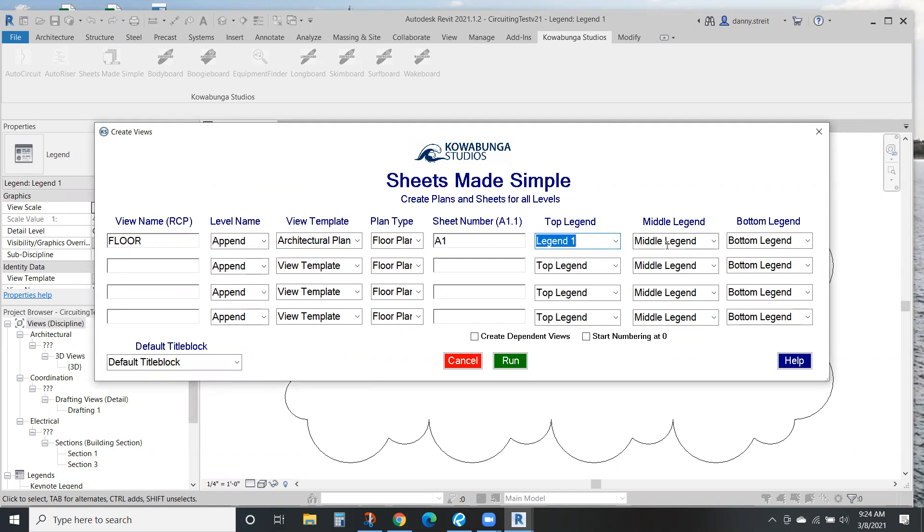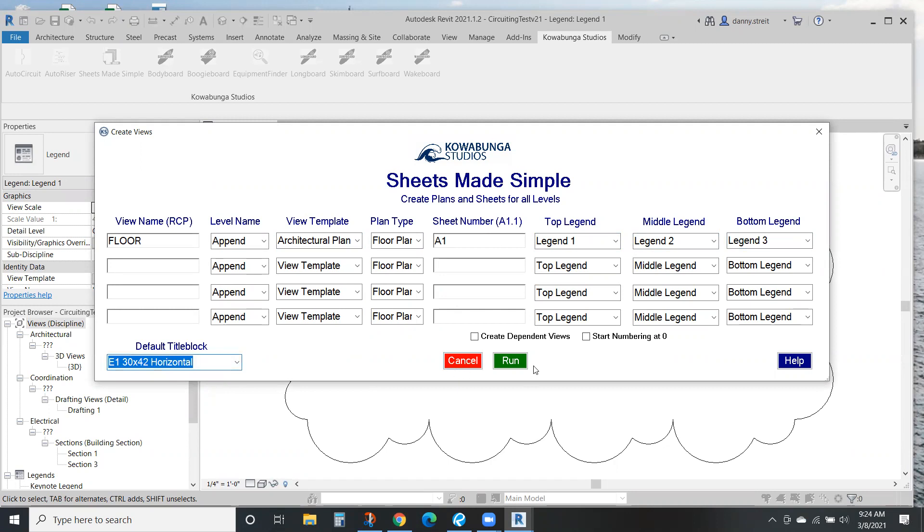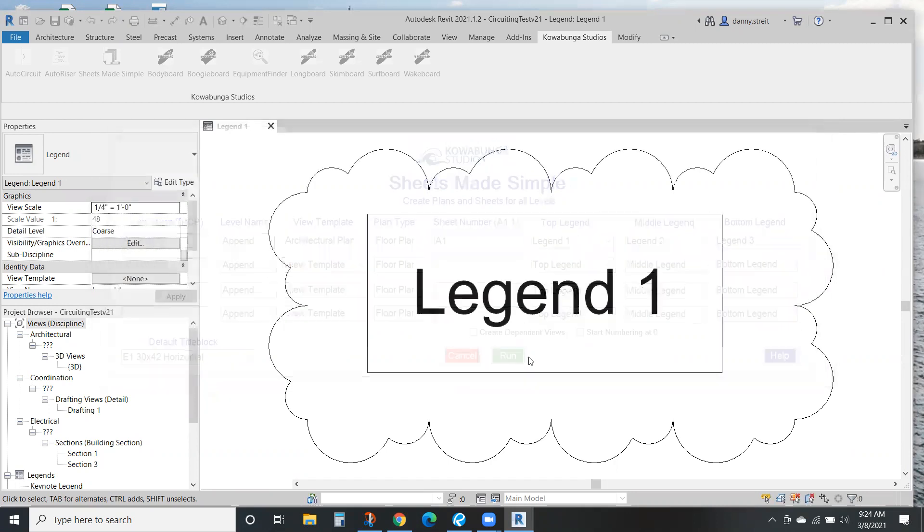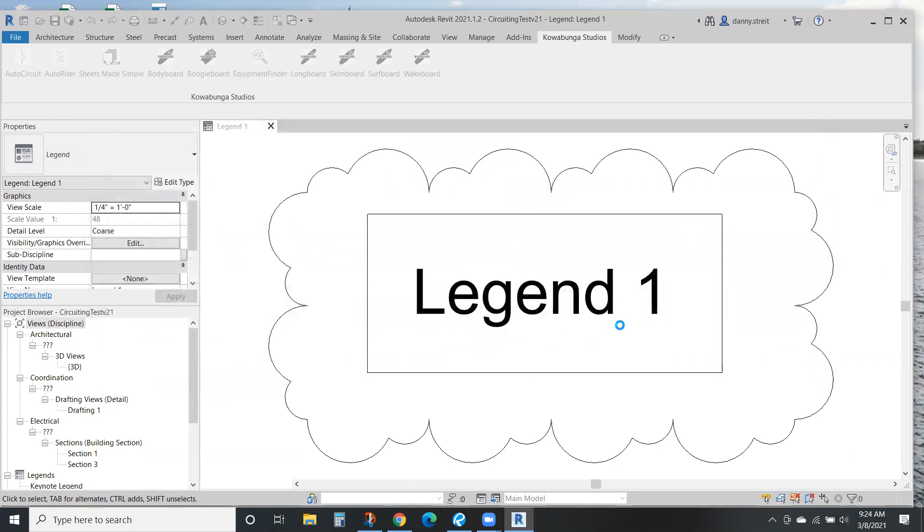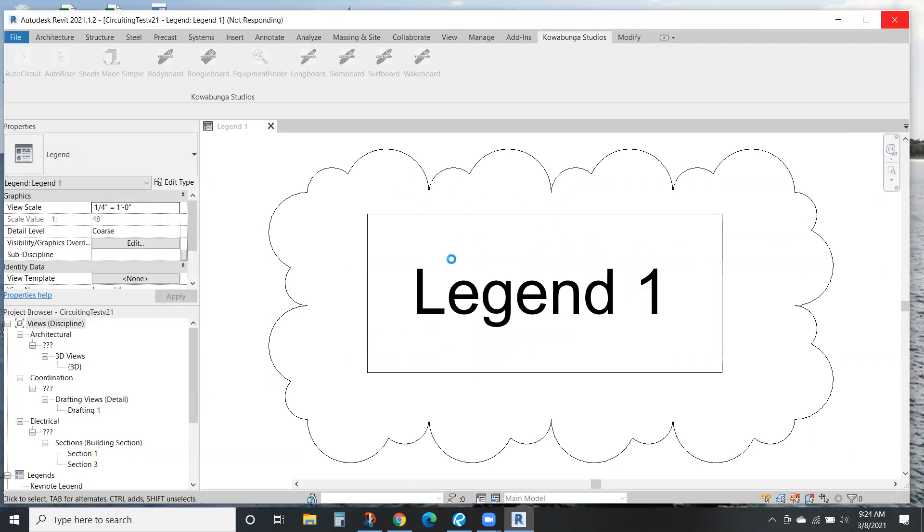And for this, we've got some default legends in here just to show you what we'll do. So our legends look like this. Nothing crazy, pretty simple, but just to illustrate the example of what our legends look like or where they're going to be placed on your sheets.